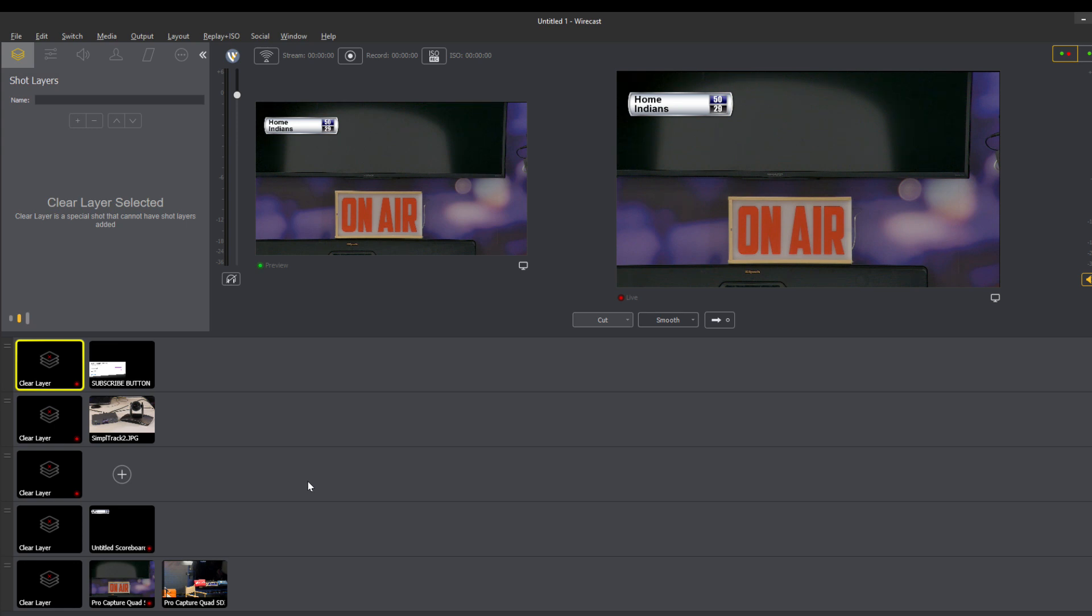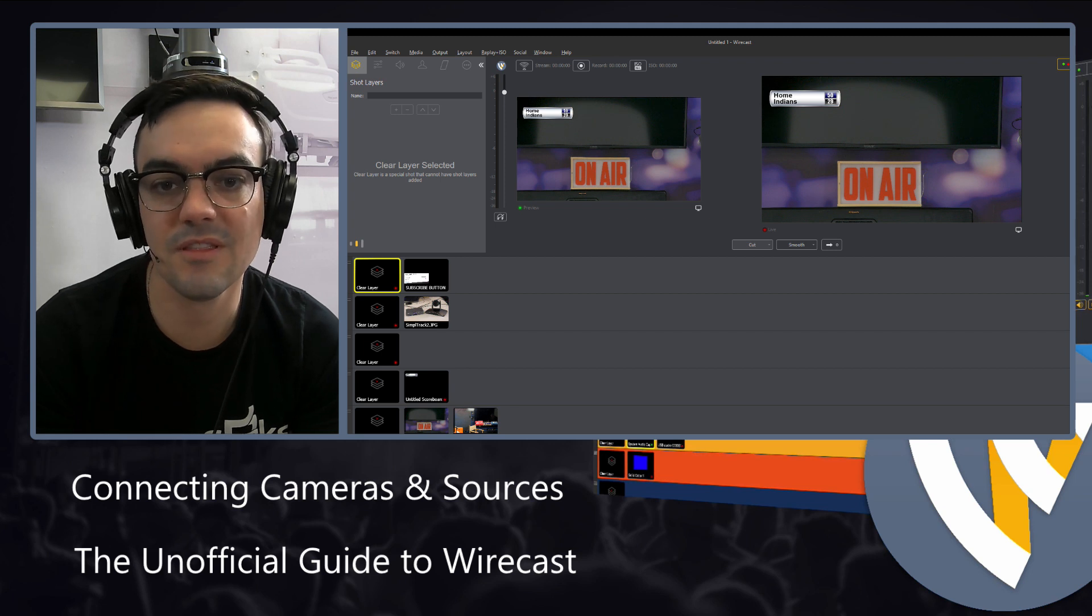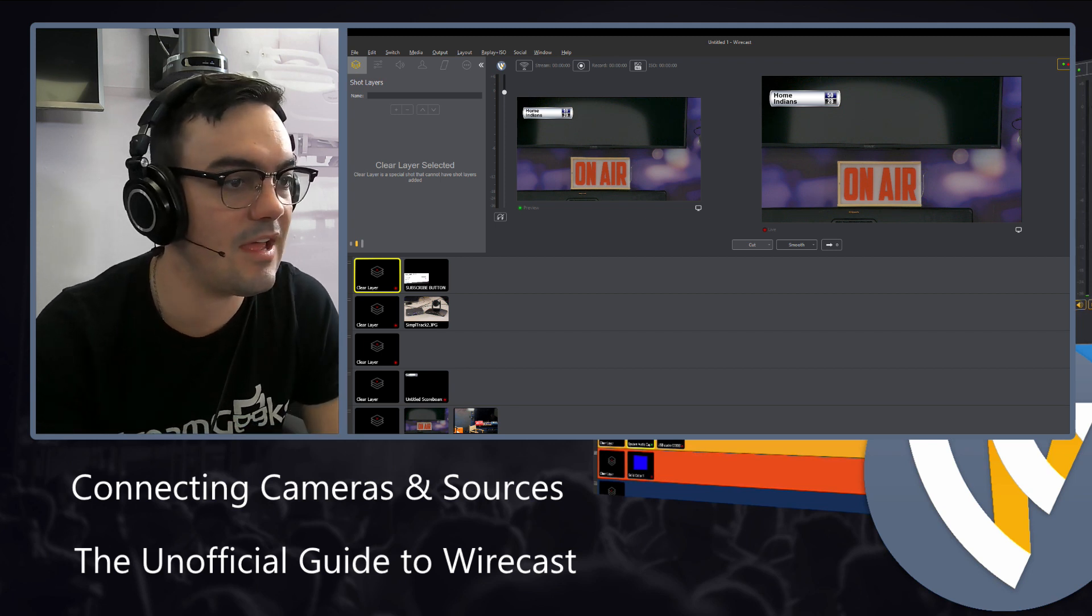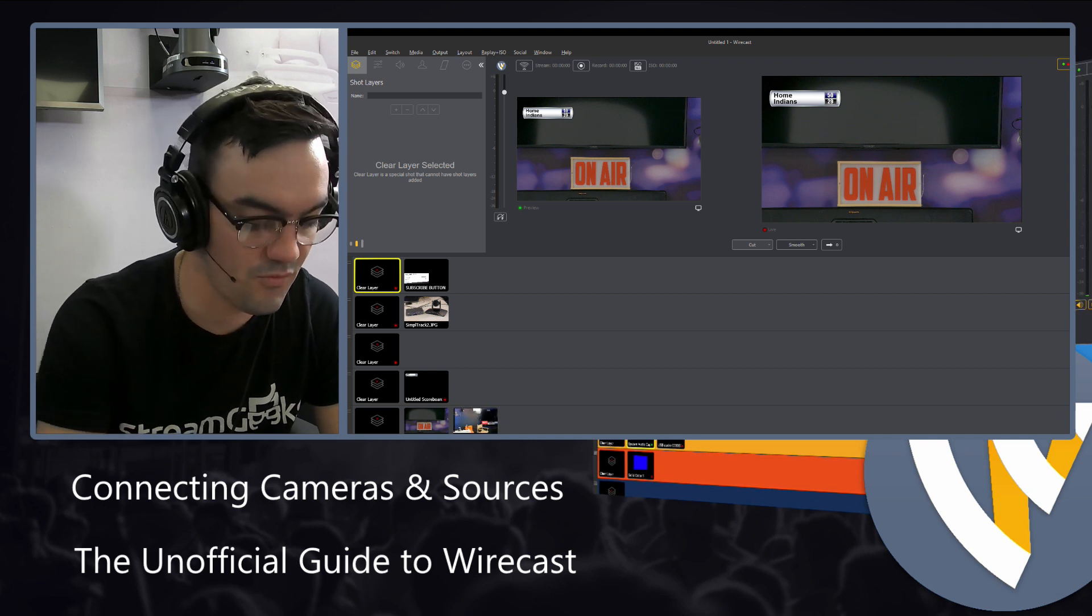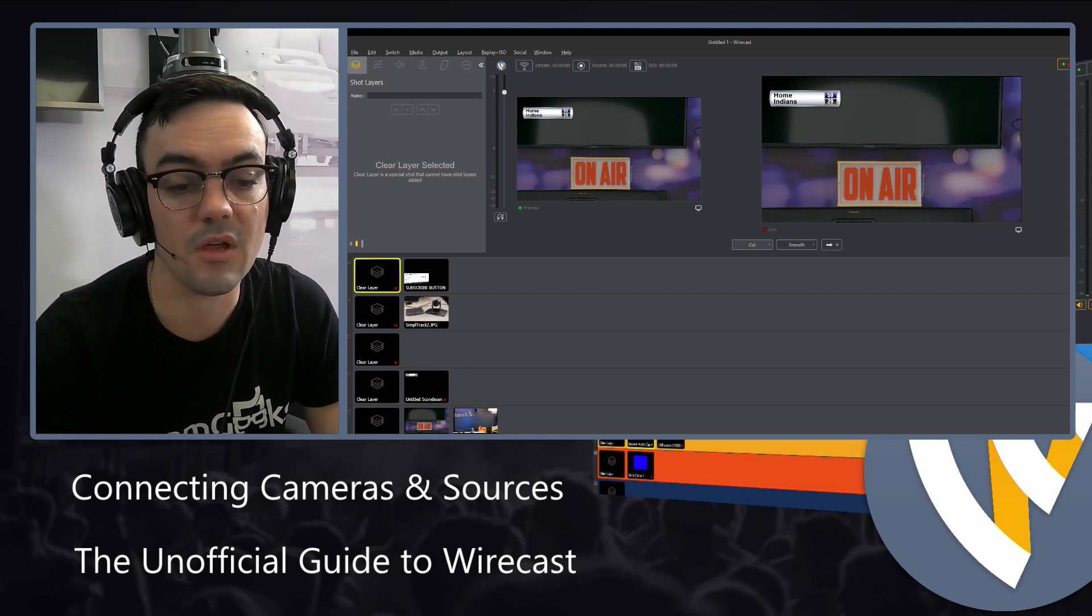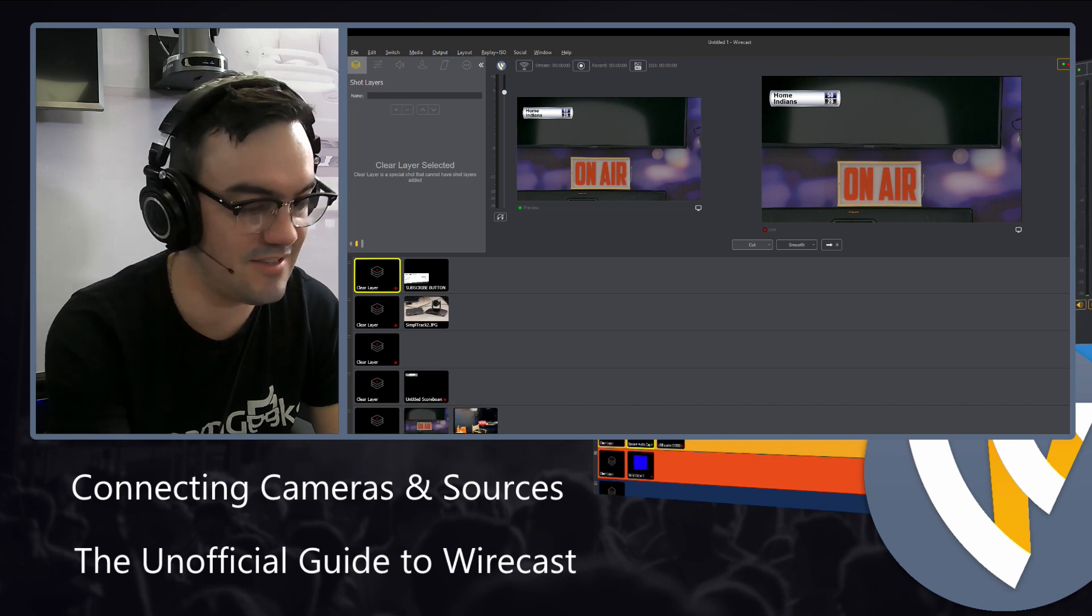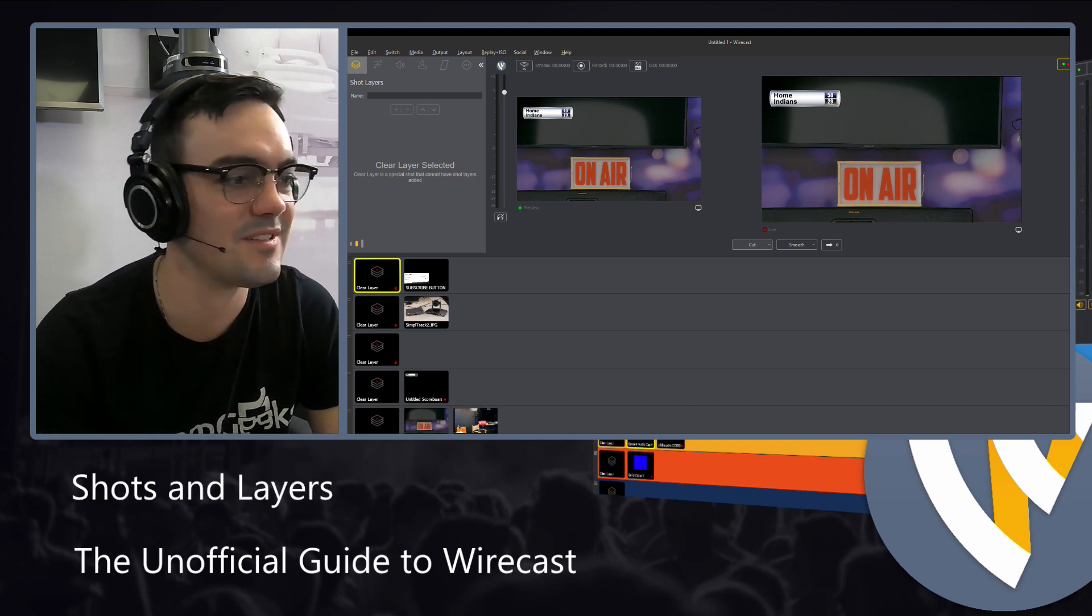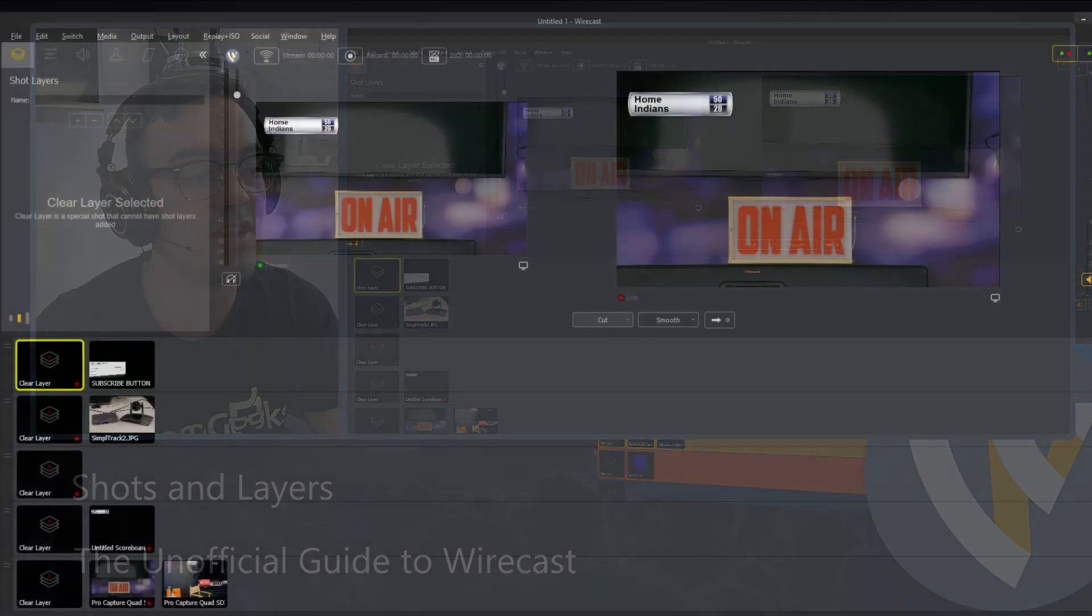And that's the way a lot of people like to do their productions in Wirecast, right? They're on the fly, moving things around, doing what they got to do. And that is the way this usually will work. I'm going to fix this shots and layers. So that's the way the layering system works. That's the way the shots work.